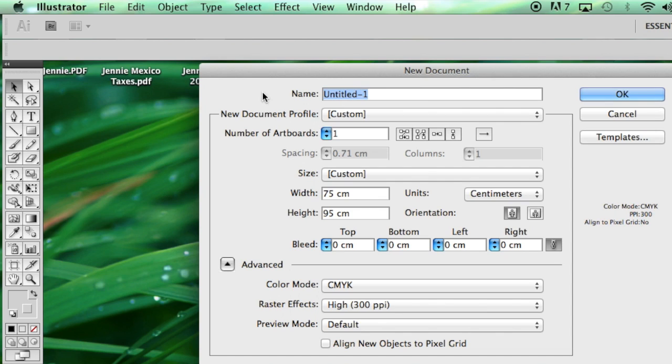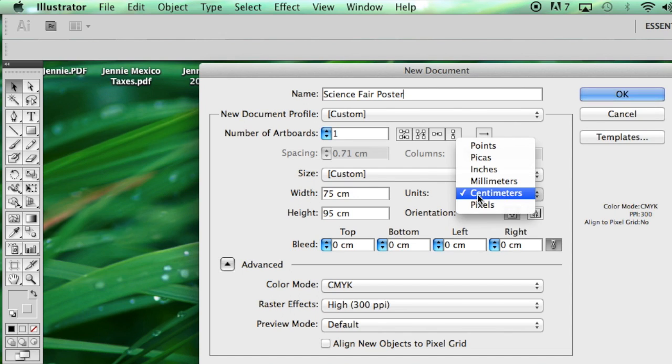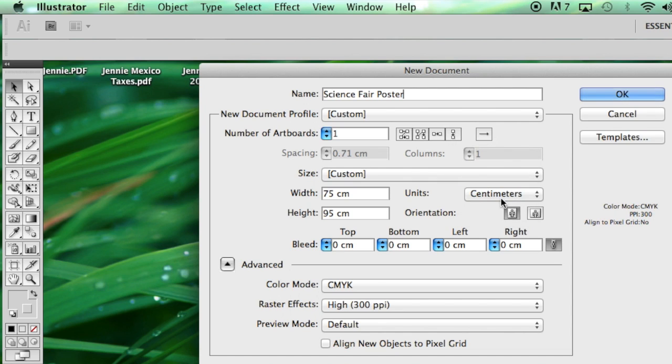You could give it a title and make sure that the number of artboards is 1. Change the width units to centimeters. The default is usually pixels, so make sure your units is centimeters. The width is 75 centimeters and the height is 95 centimeters.